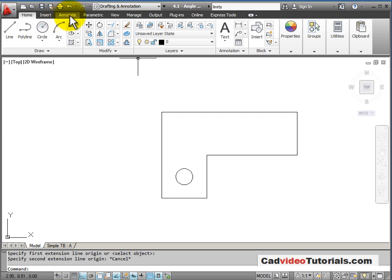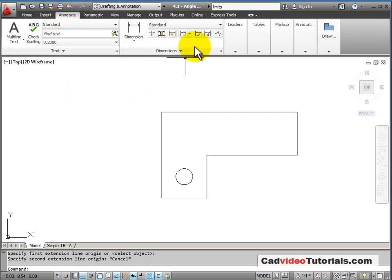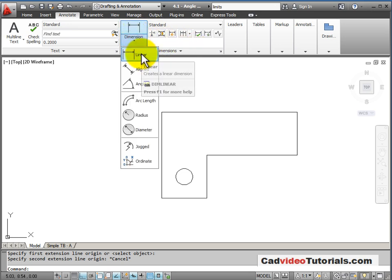I also have under the Annotate tab, we have a panel for dimensions. In this case, I'm going to add a linear dimension.